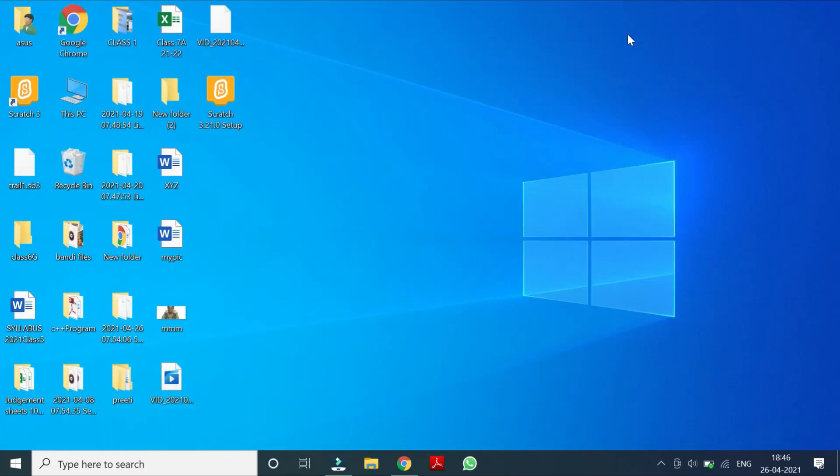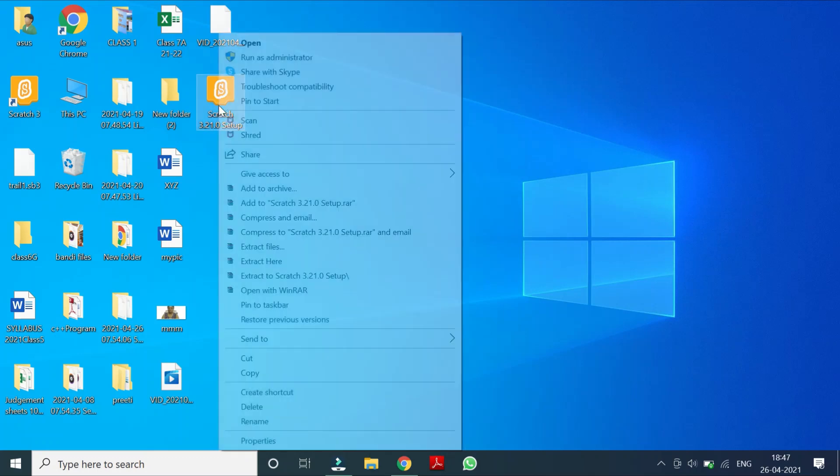Now just children, can you see these two icons are here? So now this scratch setup is not needed. If you want, you can delete it.